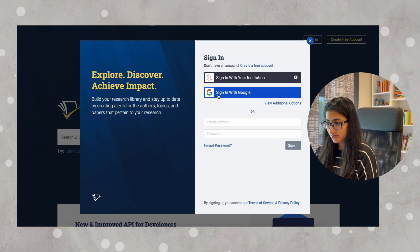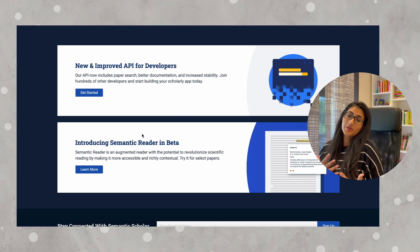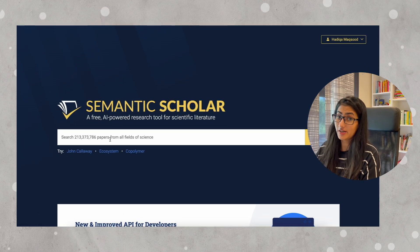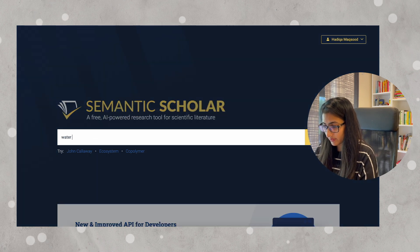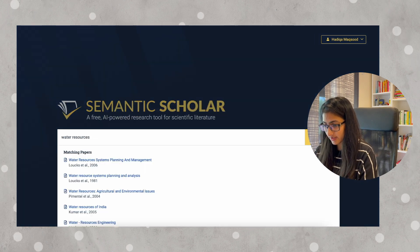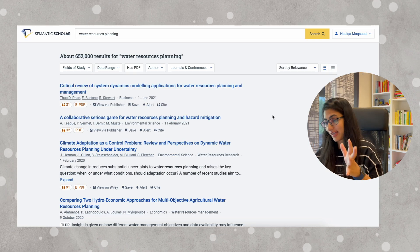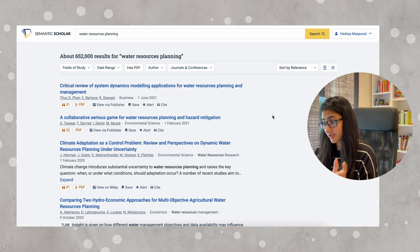Let's talk about the first one, which is Semantic Scholar. Once we sign in, we can start searching for the topic that is of our interest and look at all the literature that is available on this website. So let's say I want to know about water resources — I got around 50,000 results on water resources planning.